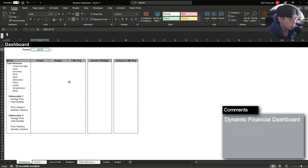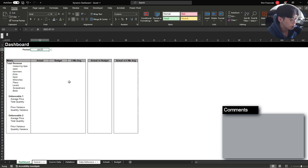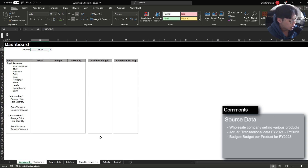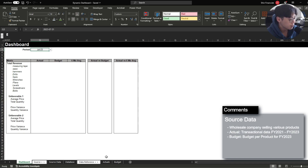The file will be available for download on my website and the download link will be provided in the description below. So before we actually get into the dashboard, let's quickly take a look at what our data looks like and what exactly we're delivering today.